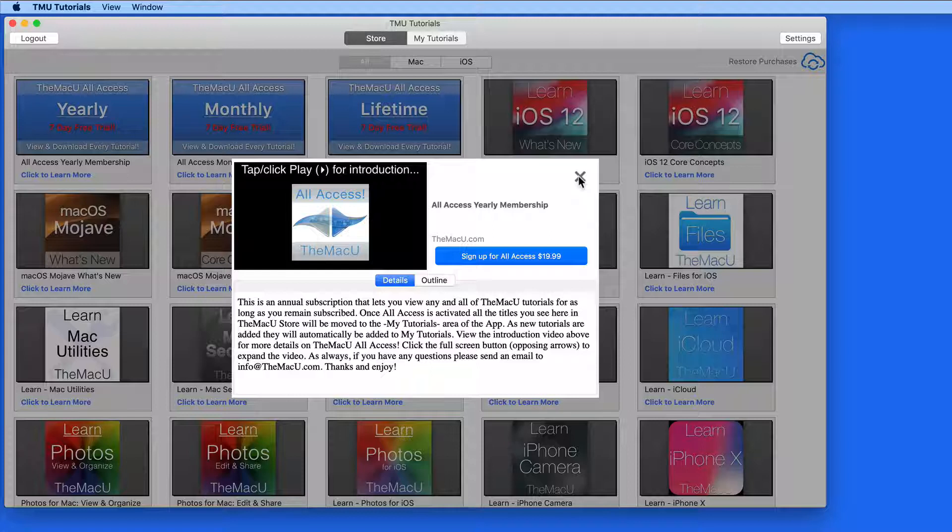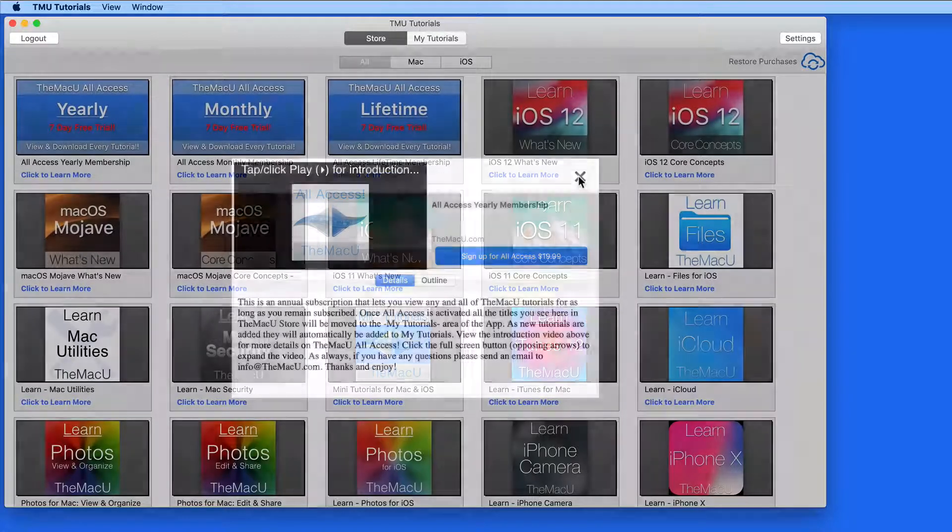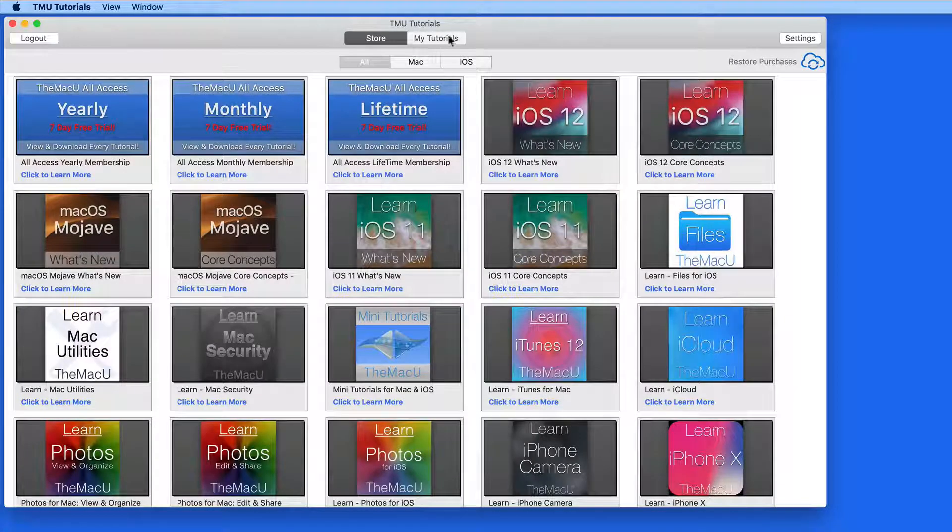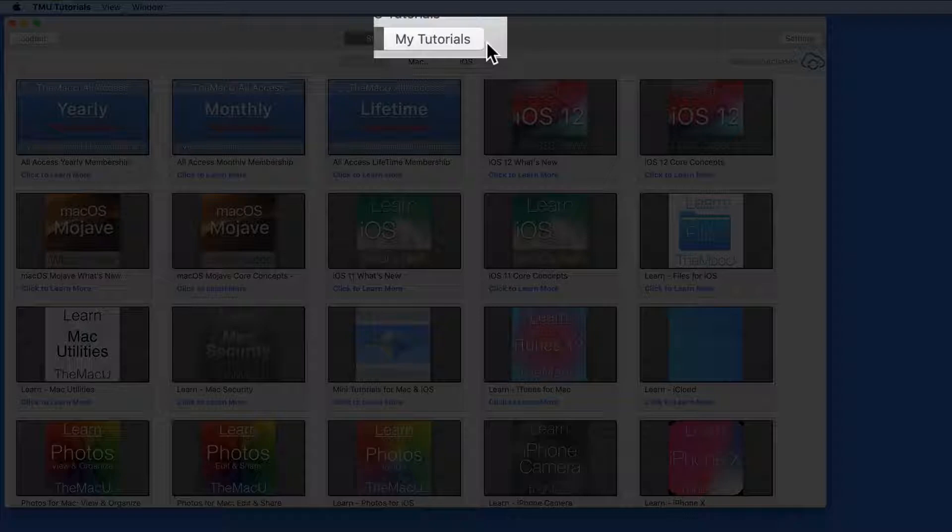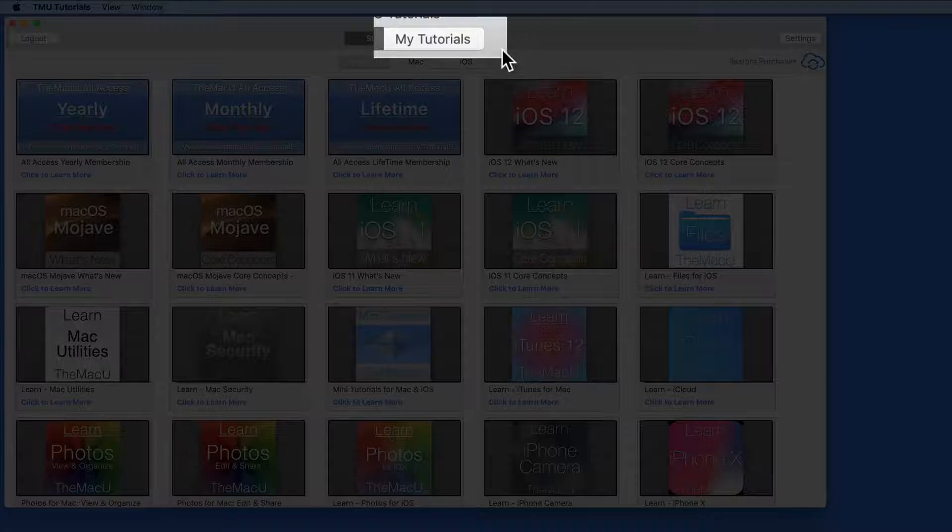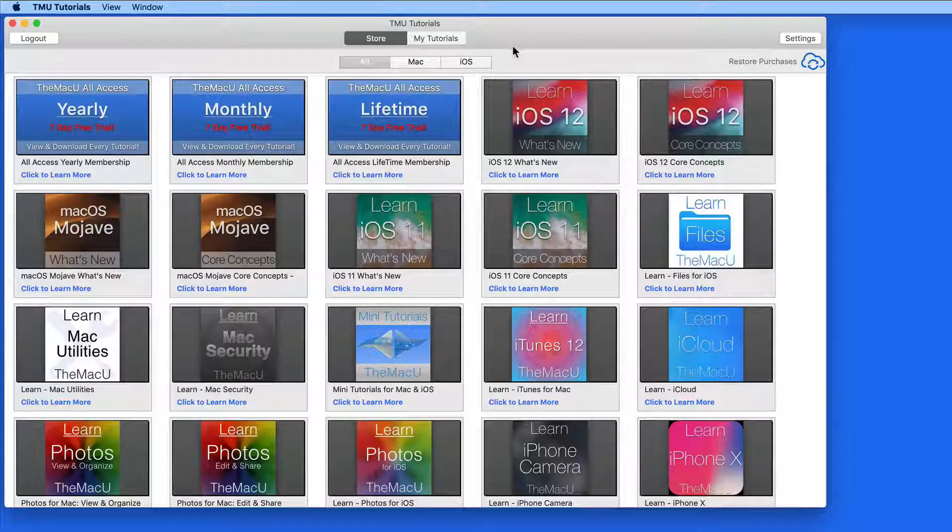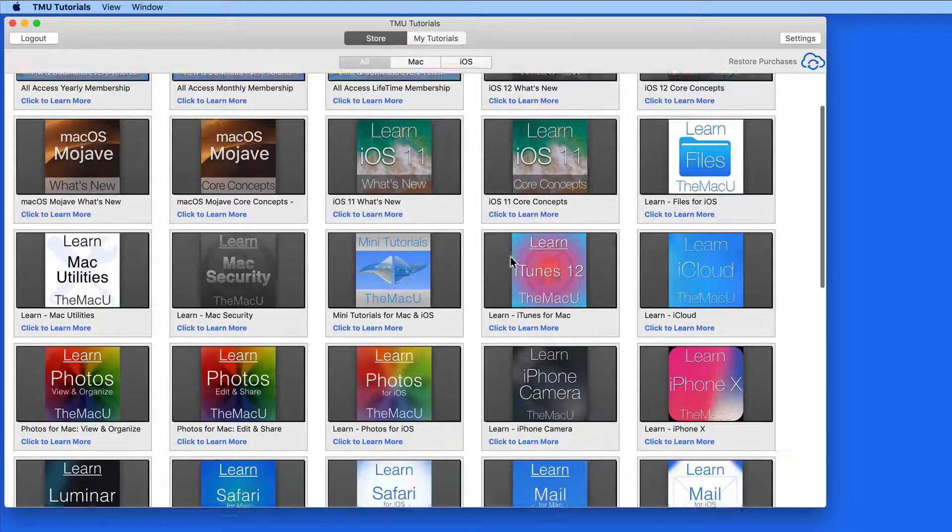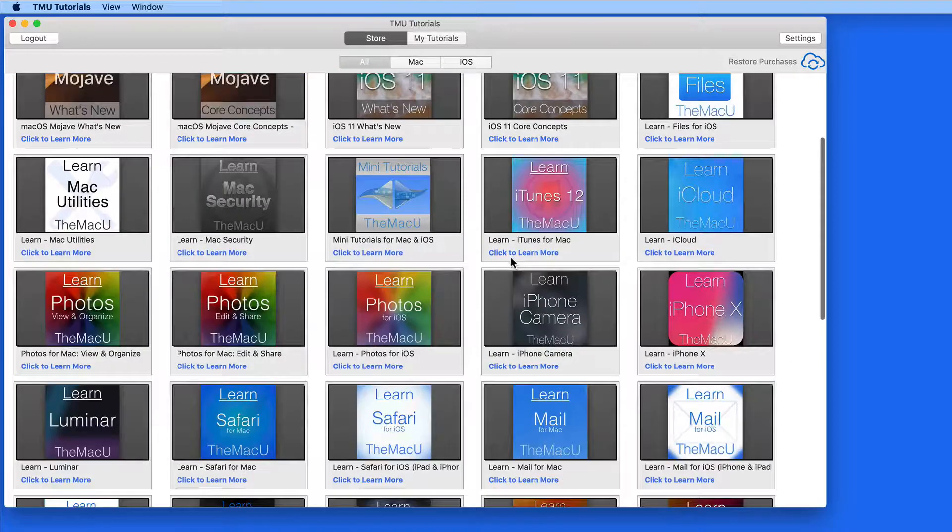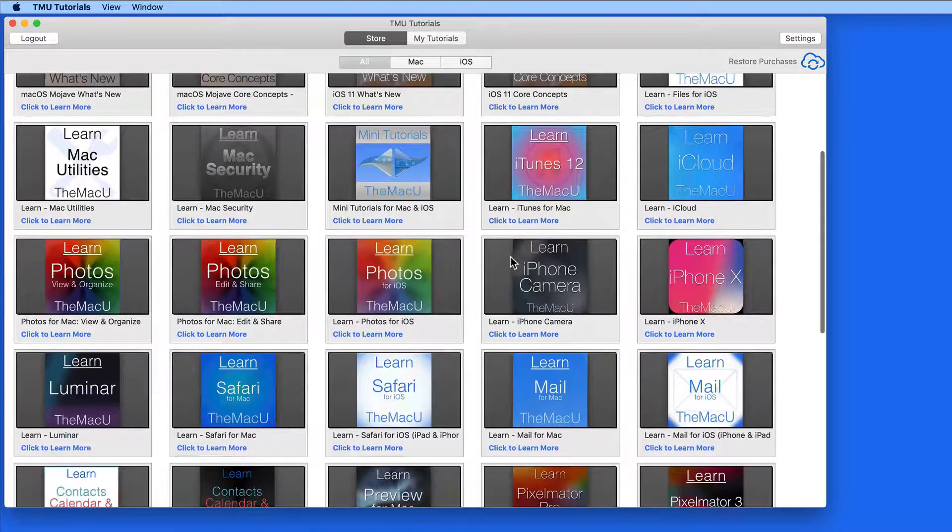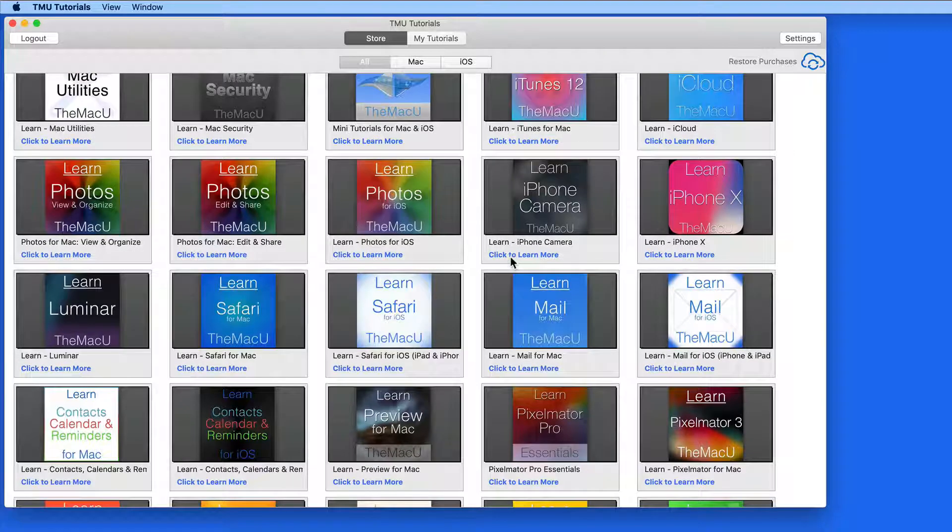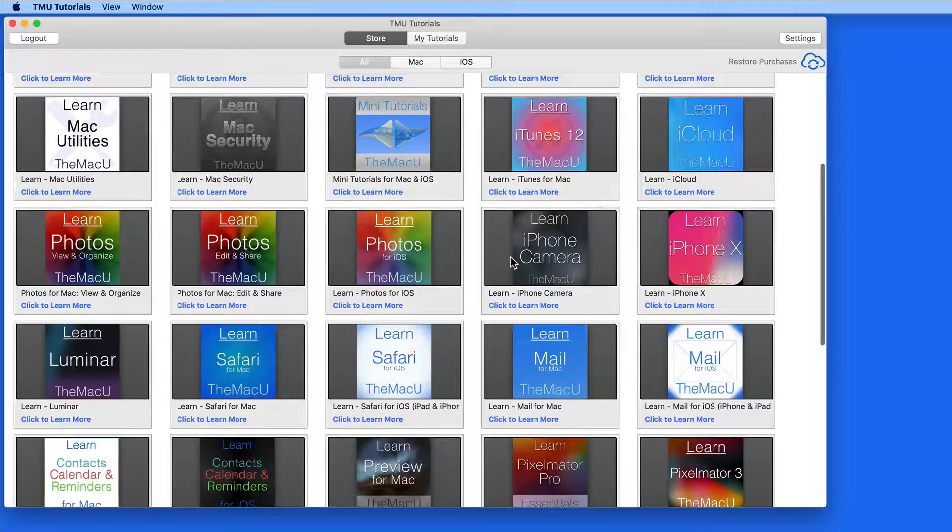Purchasing an All Access subscription will immediately move all of these tutorials into the My Tutorials section of the app. Any new tutorials added while you're still subscribed will also automatically go into My Tutorials.